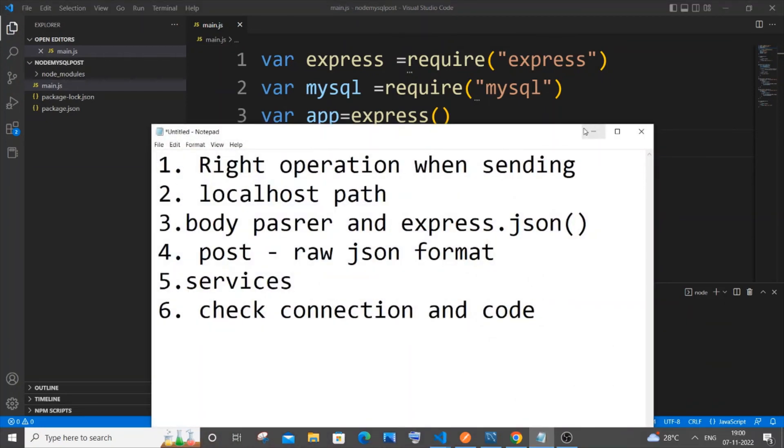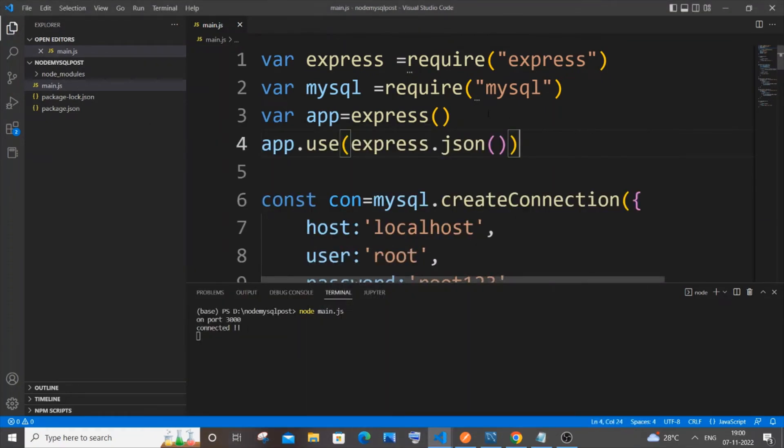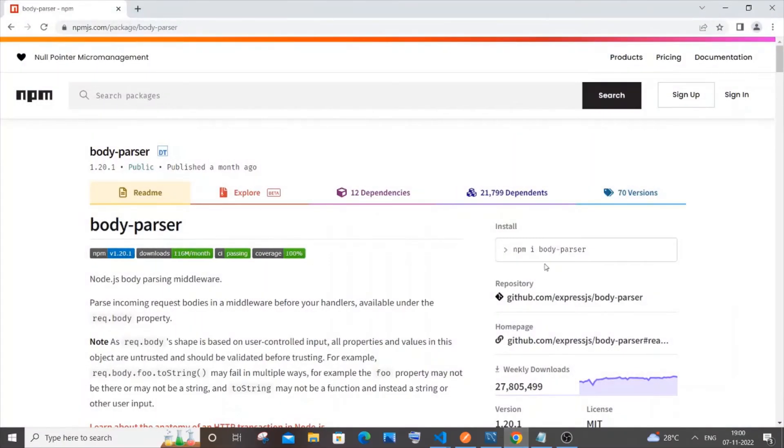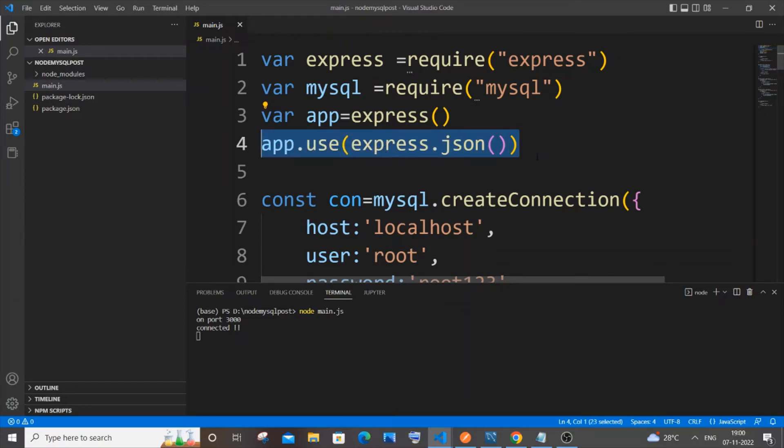Even after adding this, if you are getting an error, that means you need to install the body-parser package. It's an npm package. I think nowadays it comes built-in with Express, but if you're still getting the error, try installing it with npm i body-parser. This is the third point: use app.use(express.json()) with the bracket.